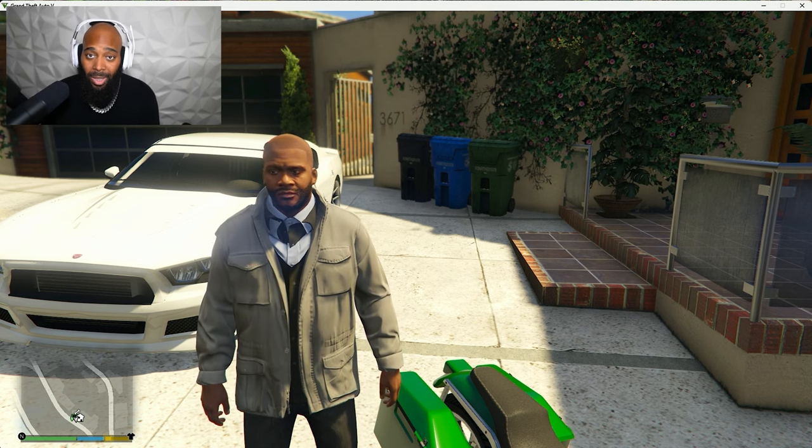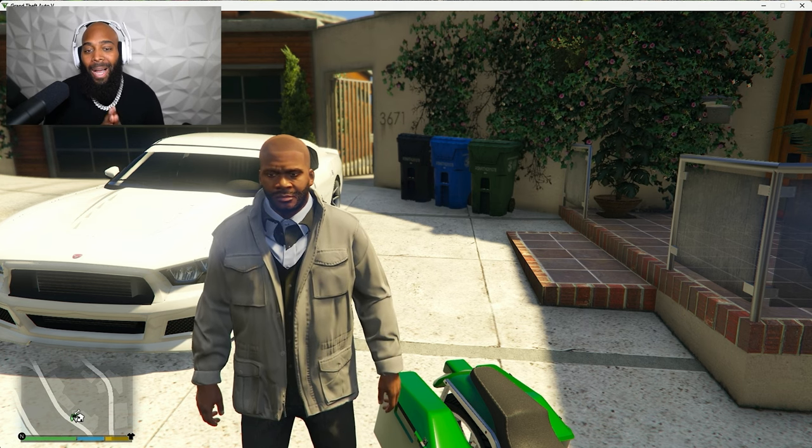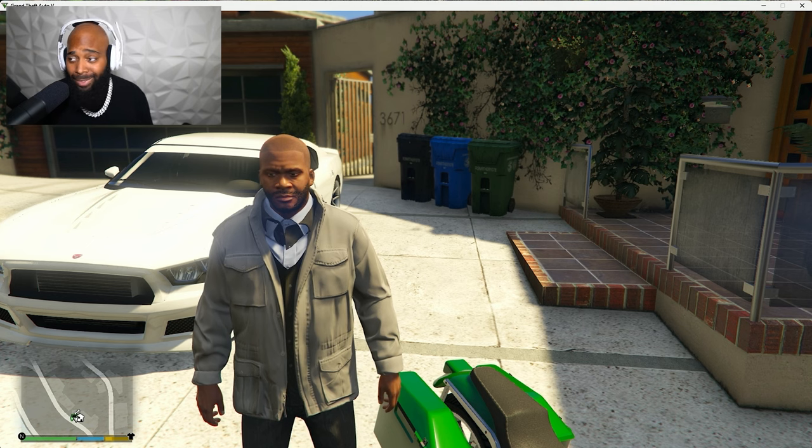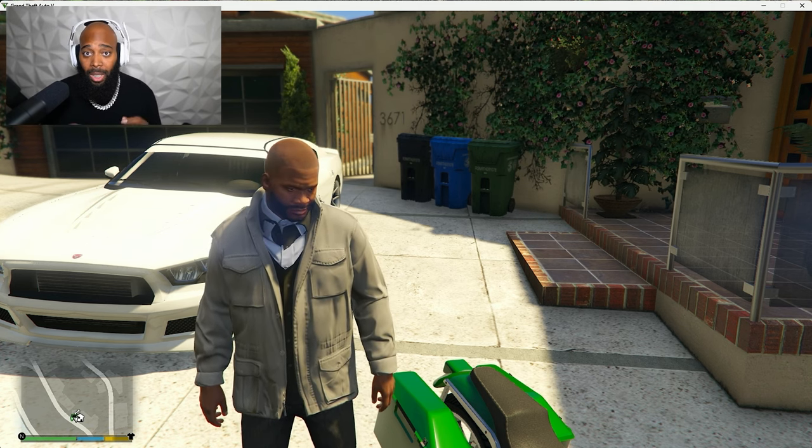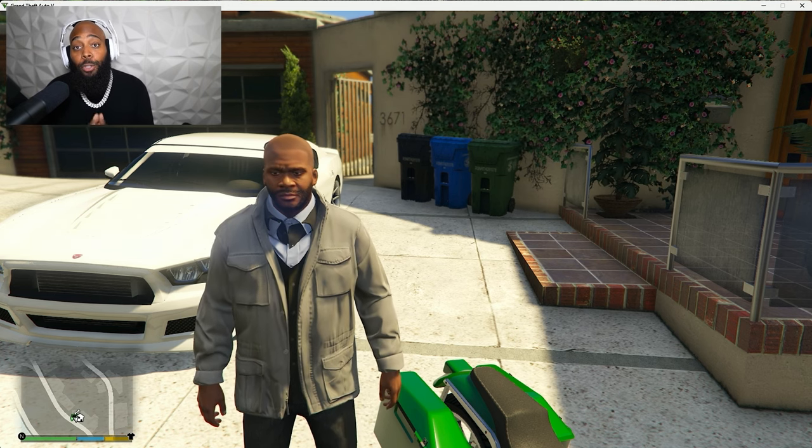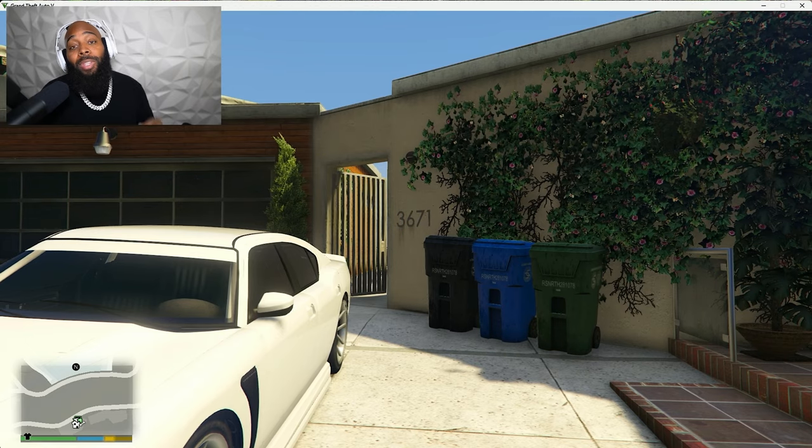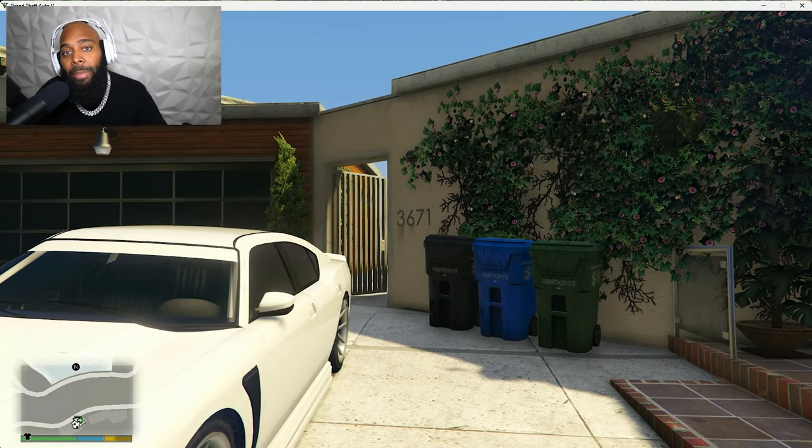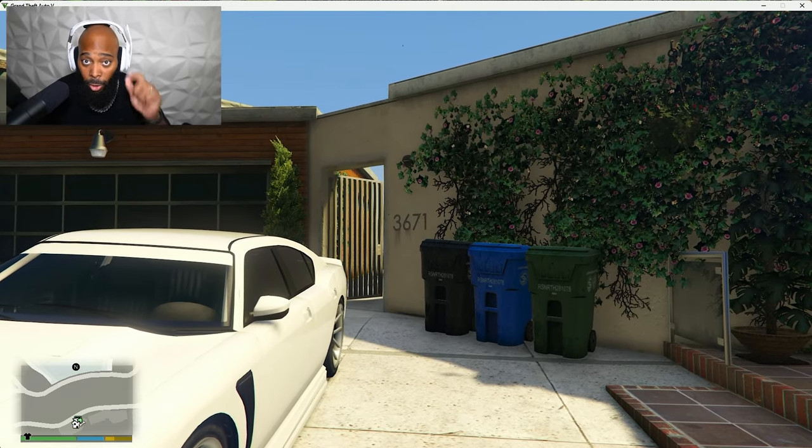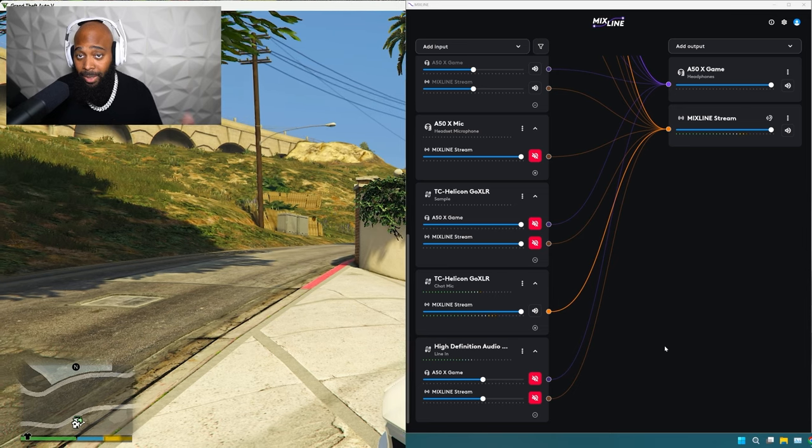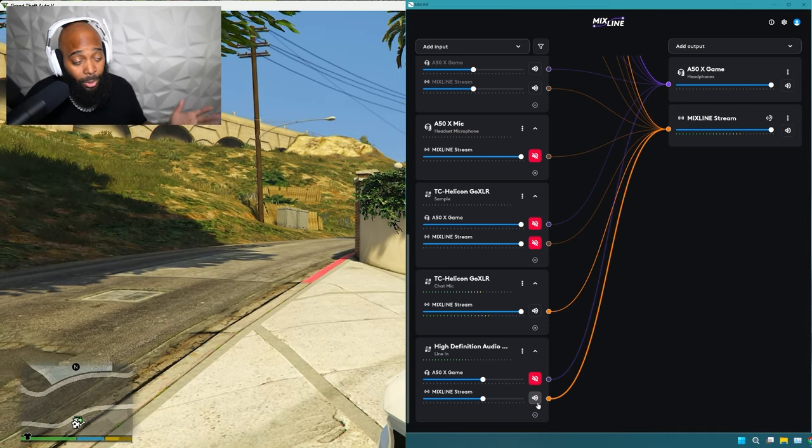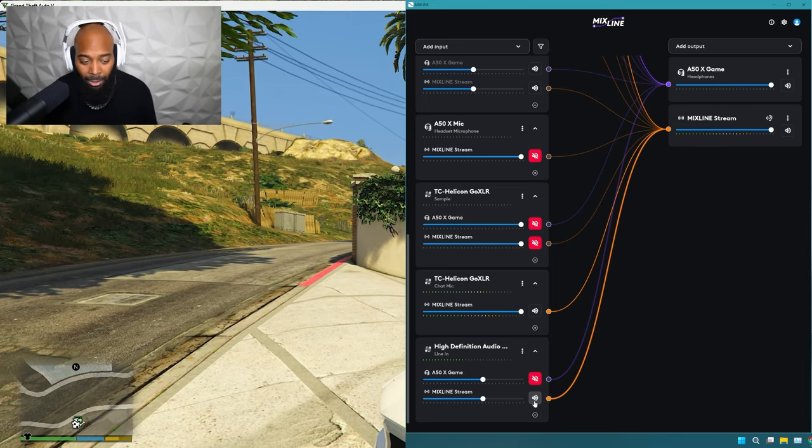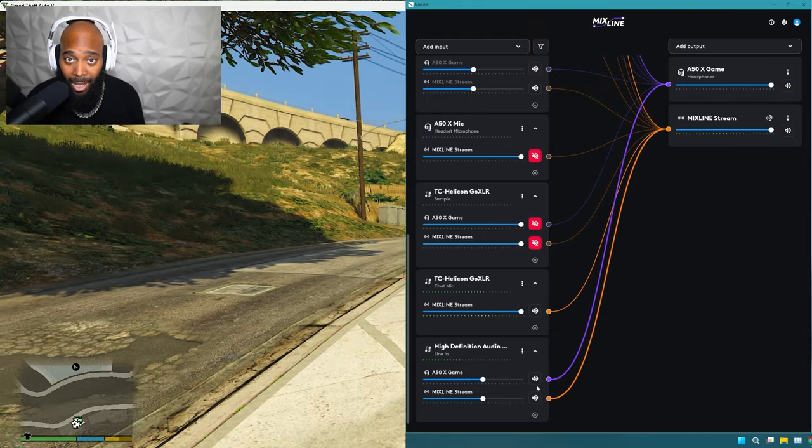Last but not least on this list is a dual PC setup. I saved this for last because this is really self-explanatory. All that you need to do is run a line cable into your line out or your headphone jack of your gaming PC into the line in of your streaming PC, and it will become its own audio input on your streaming PC.